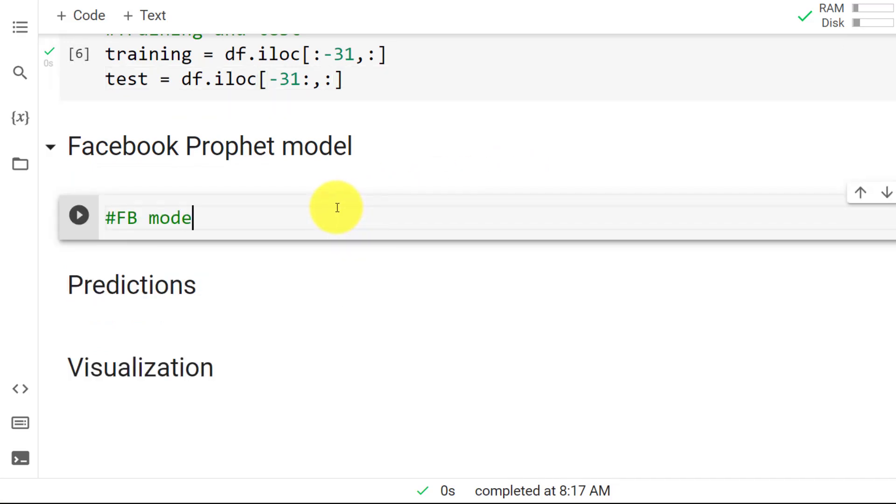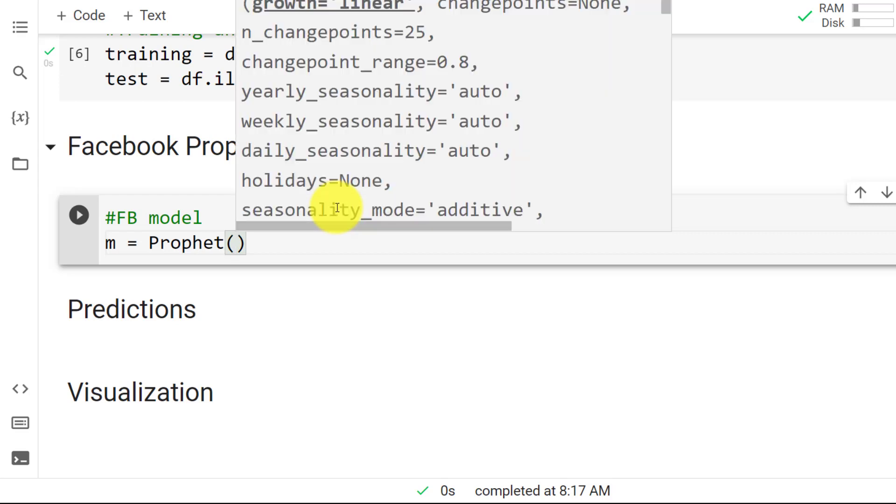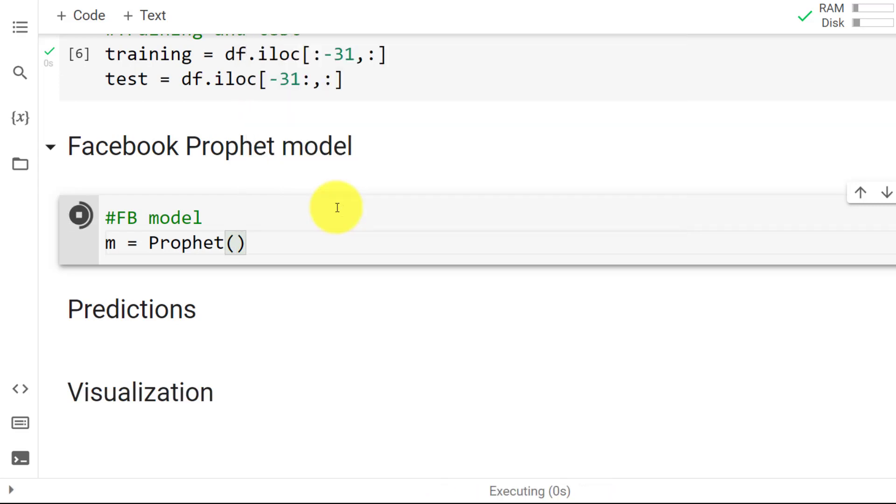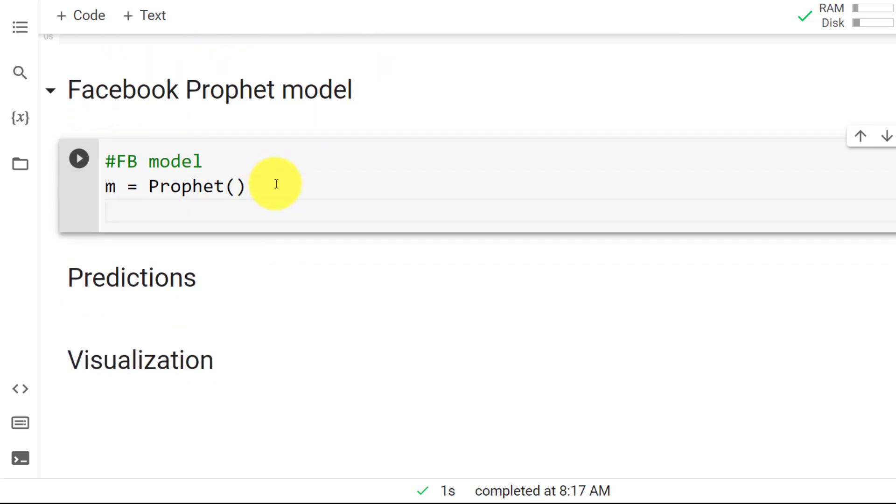So fbprophet model. So m equals we use the Prophet function. And here you go. And you don't actually need to include anything in general. Let me just do control enter to show you. So here you're just starting to build the model. Of course, there's a lot of parameters. But for now, I won't go into detail.